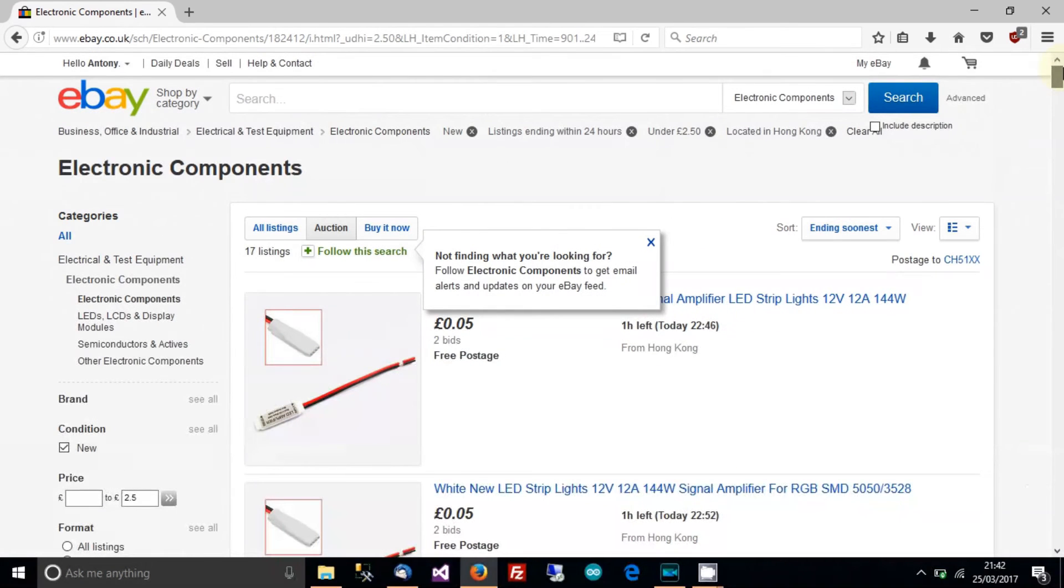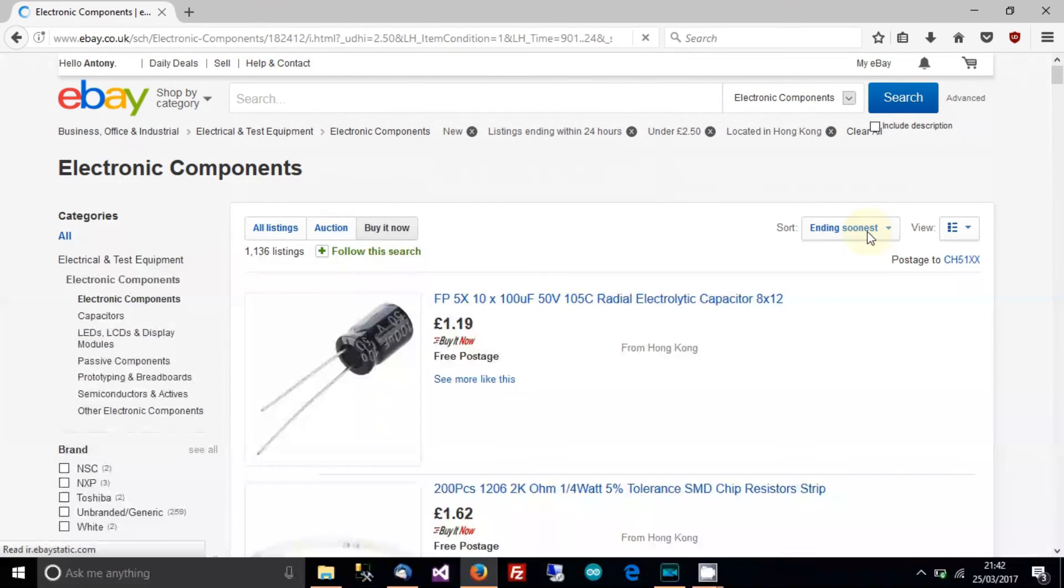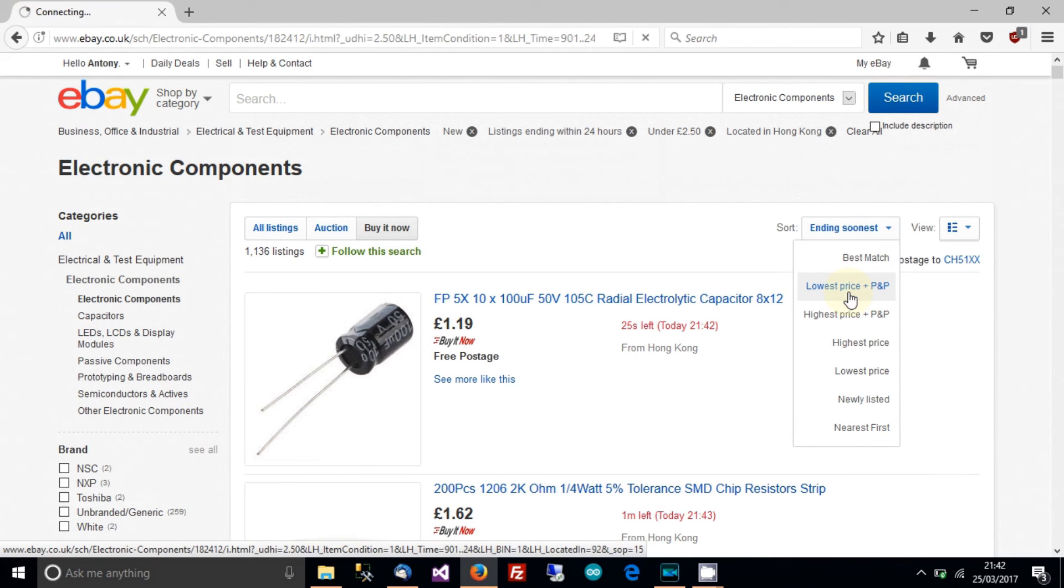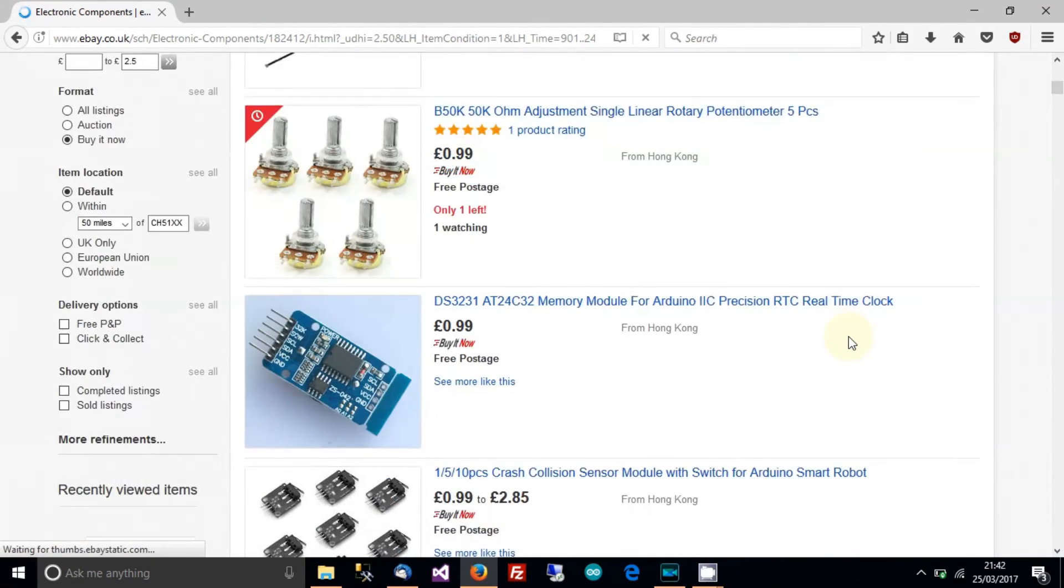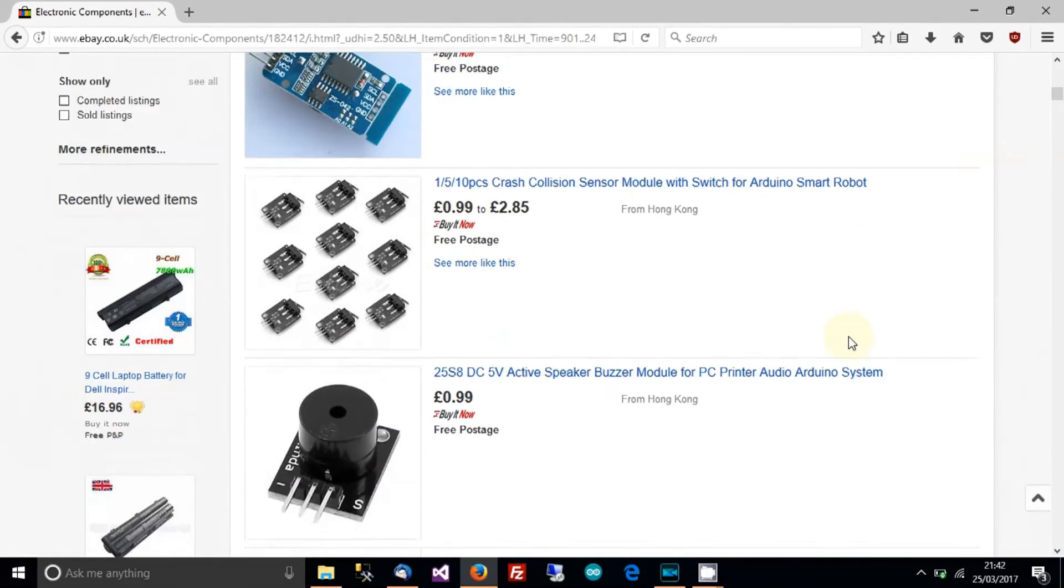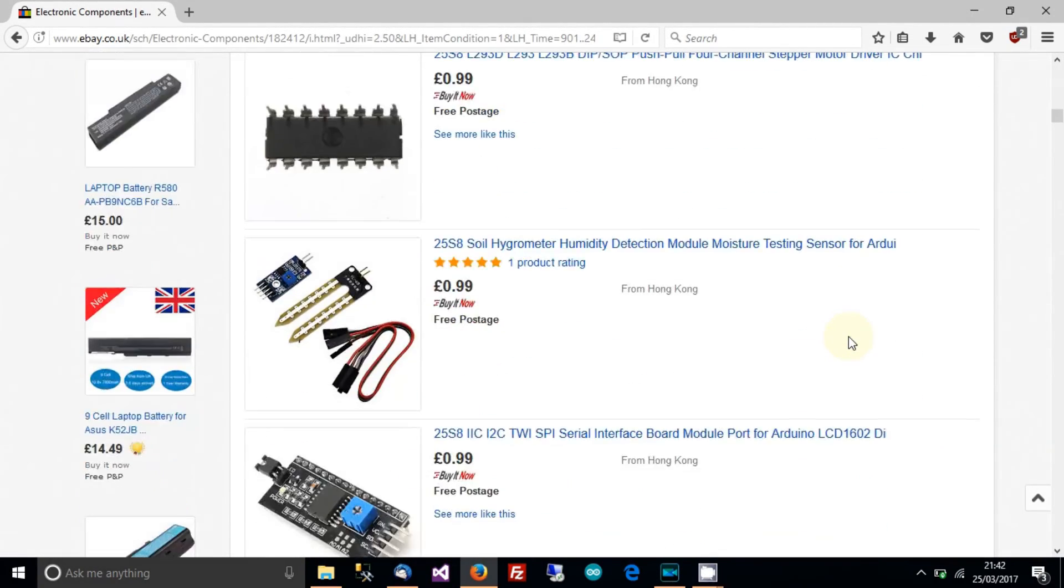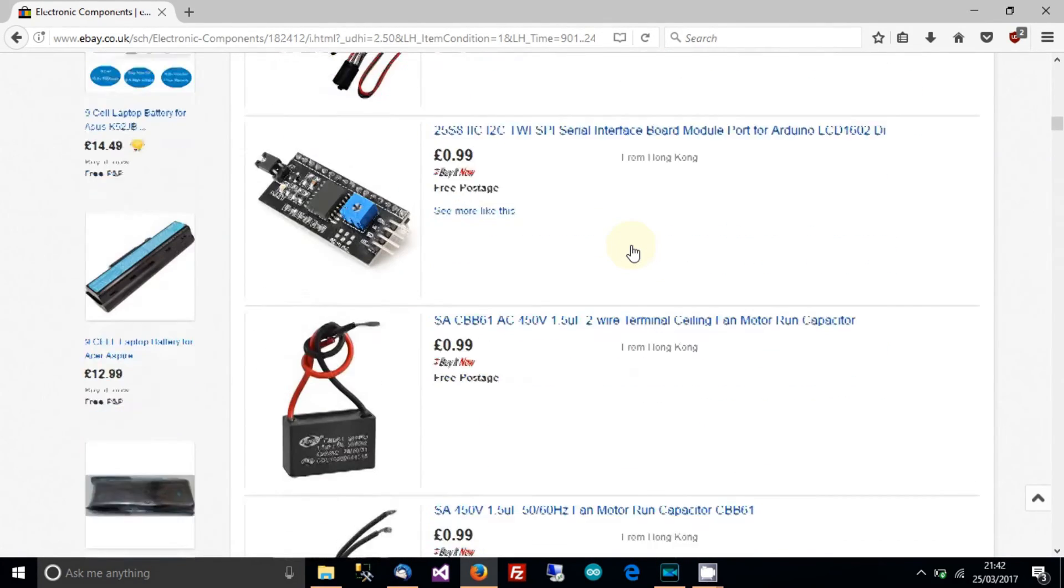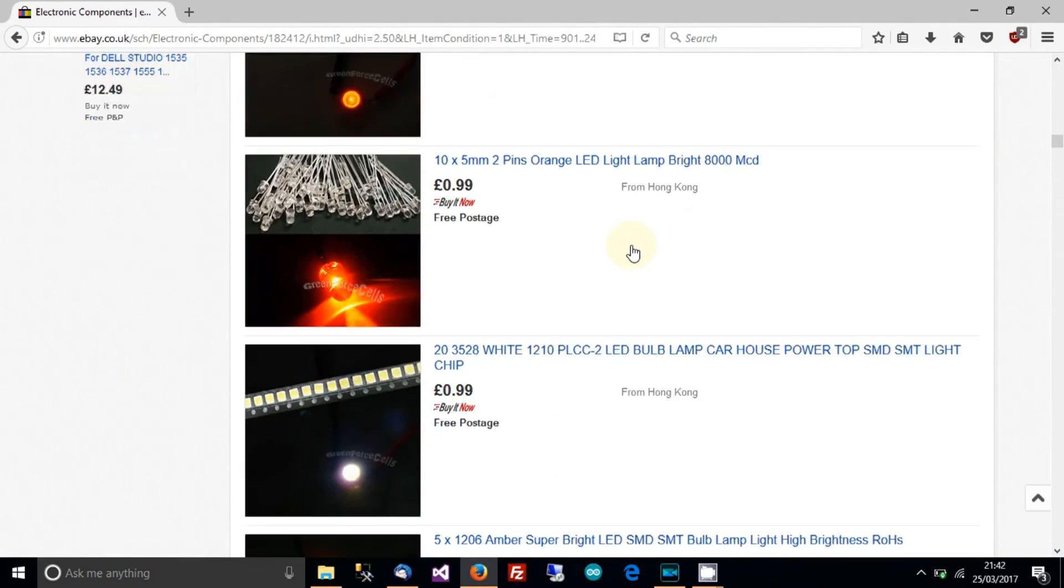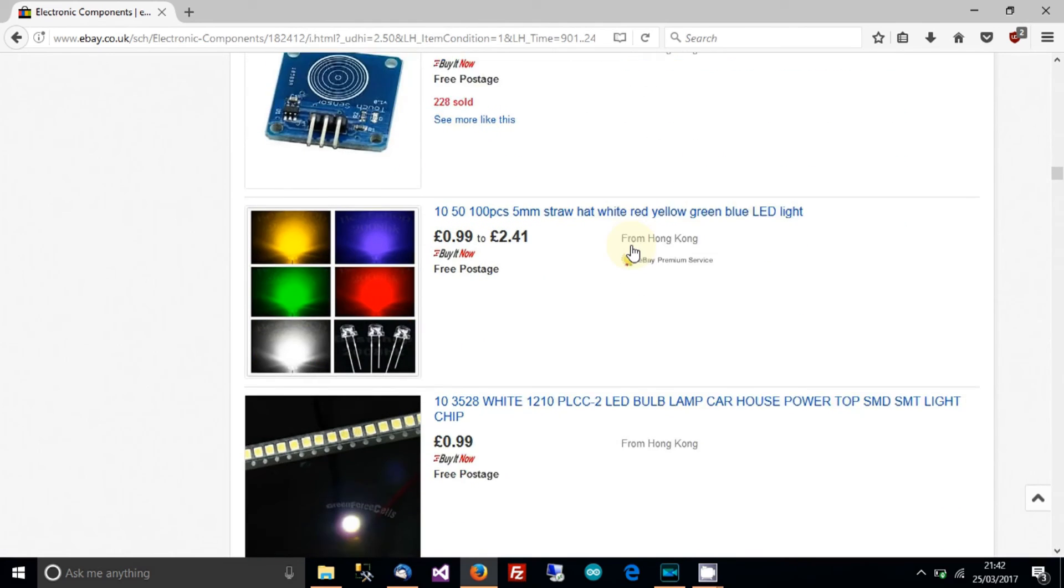And the other thing you can do, which is probably not quite as useful, is click buy it now and then choose lowest price. And this just puts a different view on it, if you like, and you get all of the cheap stuff at the top. But yeah, they can be quite mixed, so you have to be willing to browse through, but still, it's a hell of a lot easier than doing it the standard way.